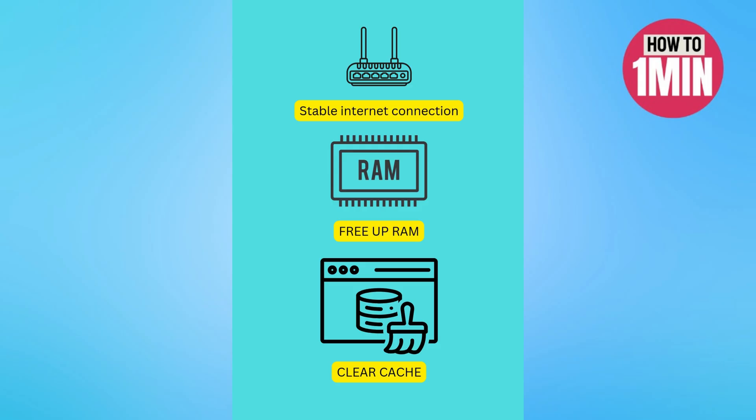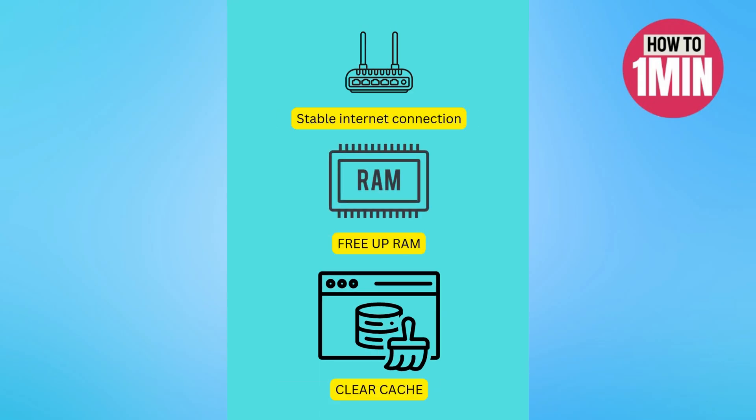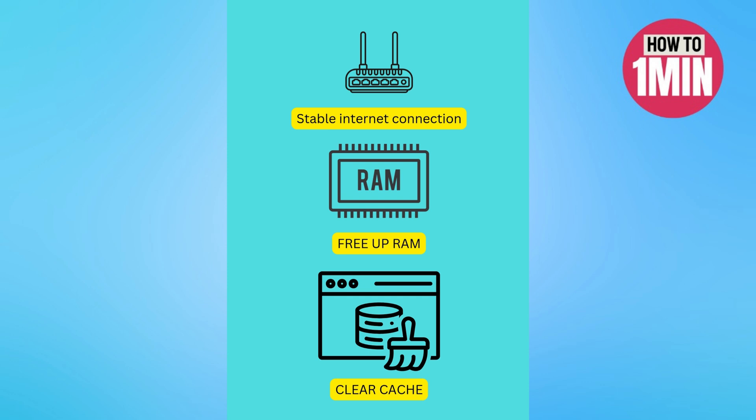So, these are some ways and methods by which you can fix Pokemon Pocket crashing. That's it for today's video. I hope you find this video helpful. Thank you for watching.